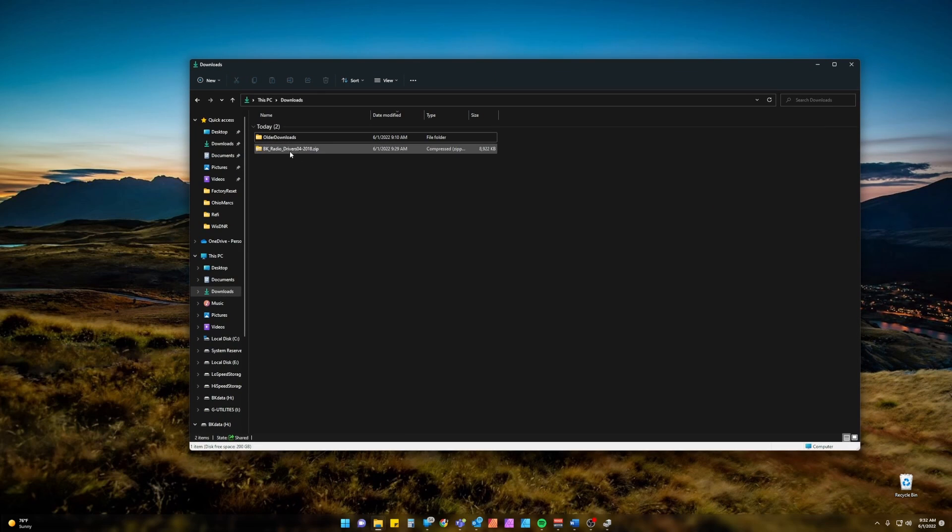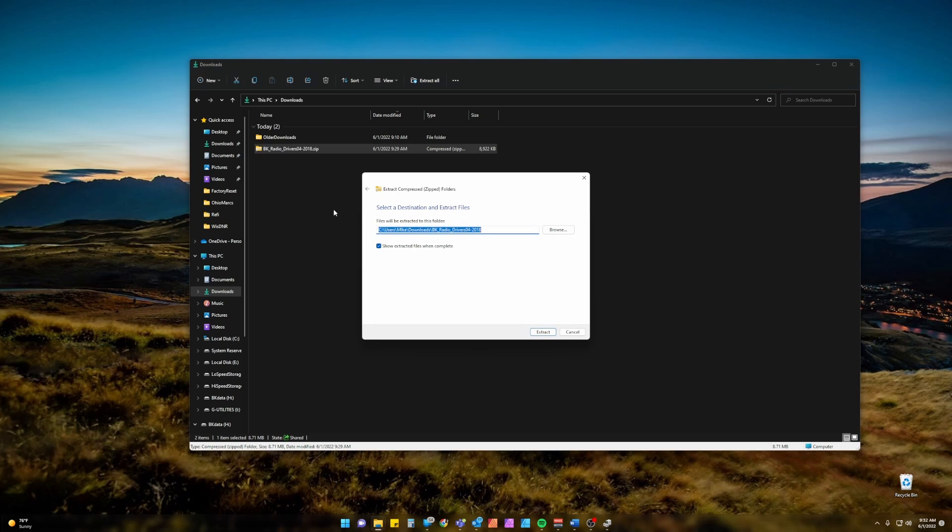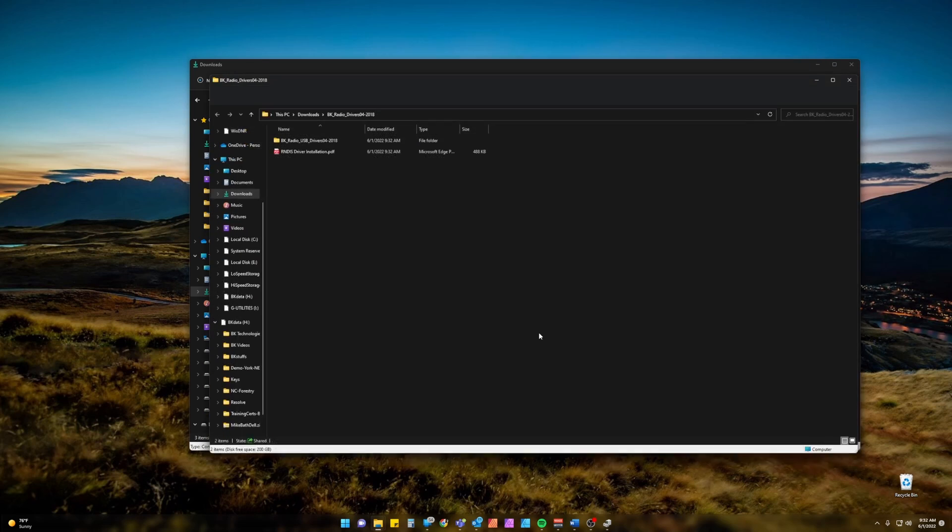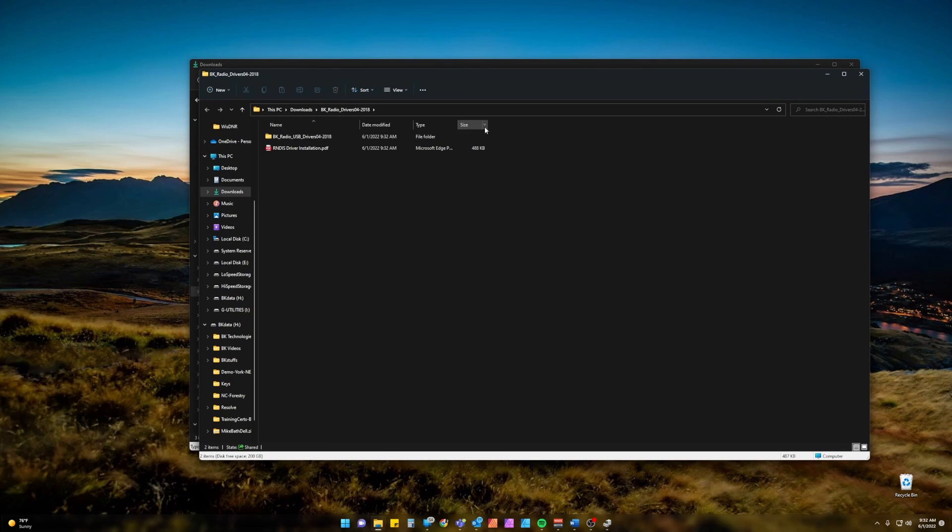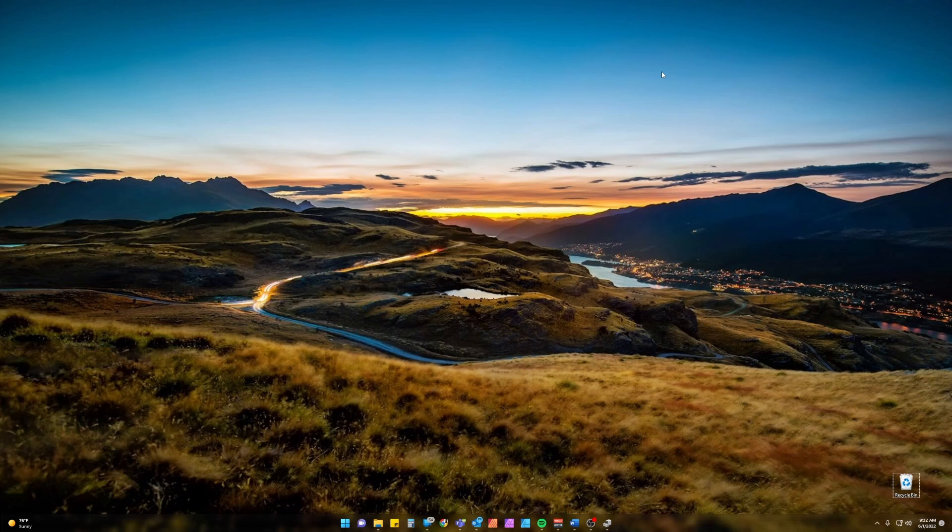Once you have the driver downloaded you're going to need to extract the driver as it comes in a zip archive. Right click on the driver's file and click Extract All. Personally I just recommend leaving all this to default. We know where it's at, it's in our Downloads folder and click Extract. A new window pops up, we can go ahead and close those at this time.